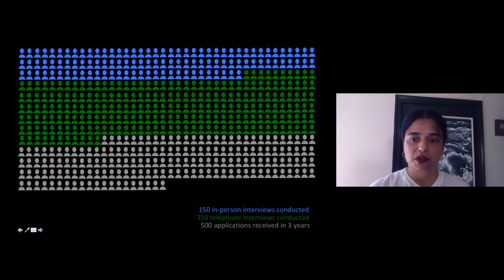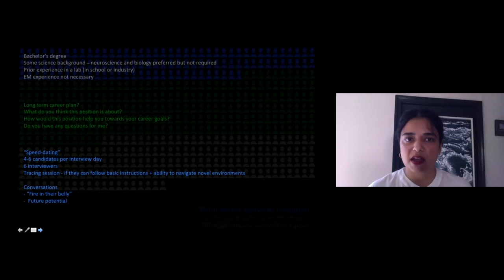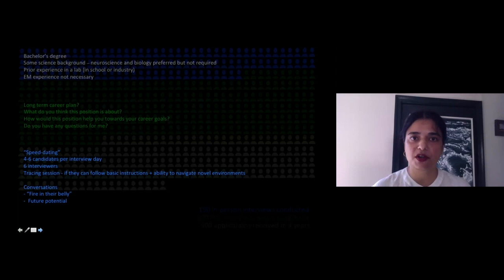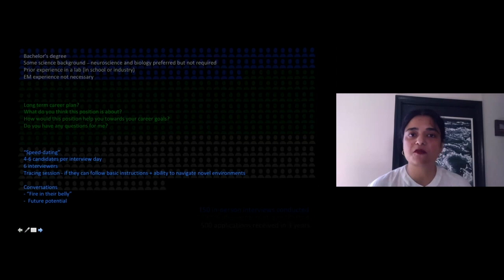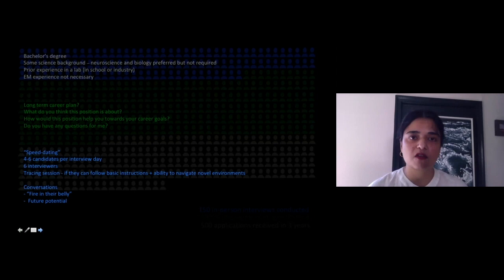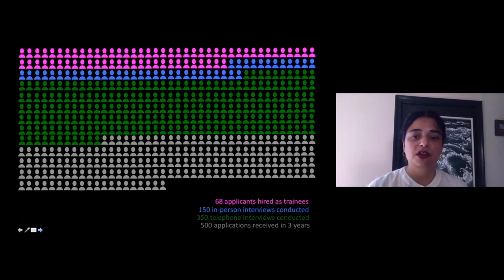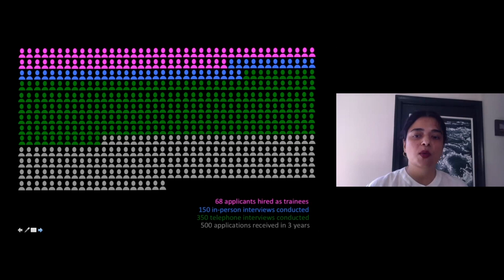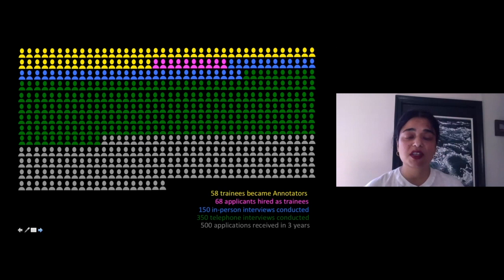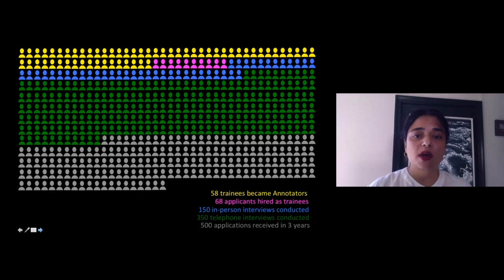From these 350 applicants, I selected 150 to come on campus for in-person interviews, conducted as a speed dating event — four to six candidates a day interviewed by six different interviewers. We also had a tracing session to understand if they could follow basic instructions and navigate novel environments. Most importantly, I wanted to understand if these individuals had a fire in their belly — what motivated them and their future potential. After in-person interviews, we selected 68 to be hired as trainees, and after an extensive training pipeline, 58 became annotators.